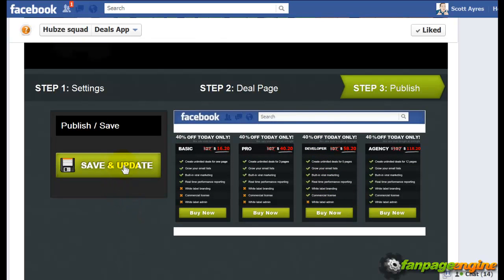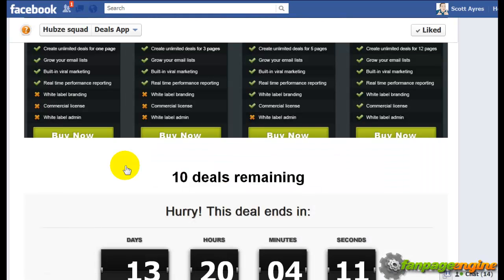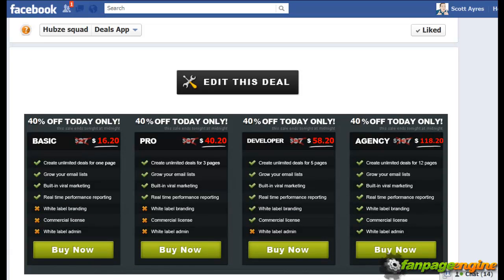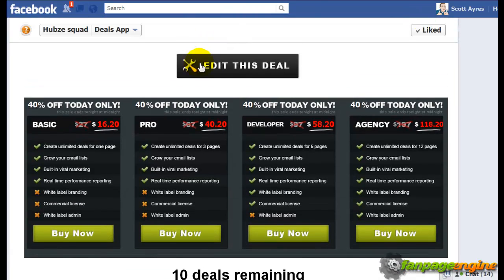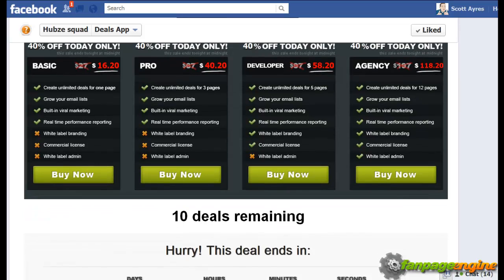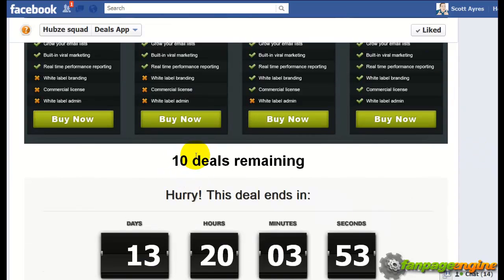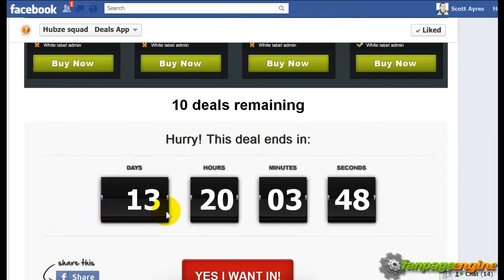I'm going to click Save and Update, and this is going to take me over to the deal. You'll see a couple of things here. Because you're an admin, you're seeing the Edit This Deal button — your fans are not going to see that. What they're going to see is the image I loaded, showing the special deal package, and it shows them that there are 10 deals remaining.